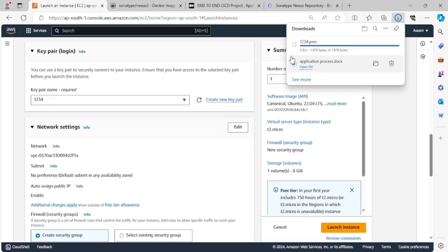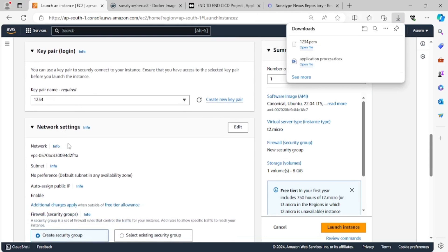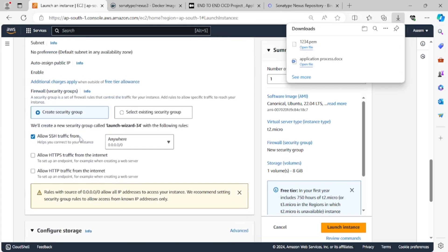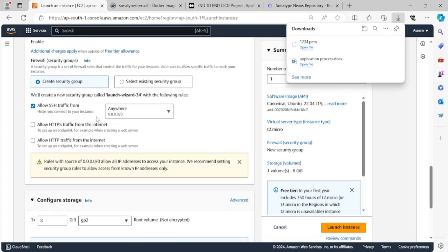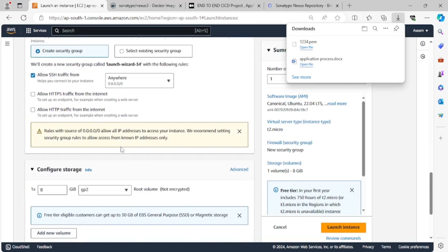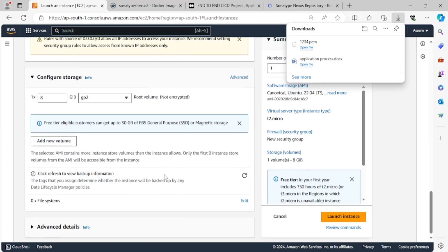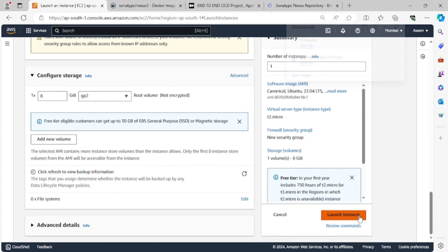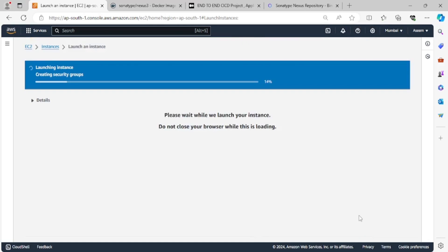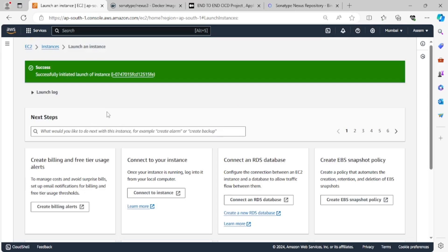The key pair will be downloaded in the downloads folder. I'll keep everything as default and we will open the port later on. So just click launch and the instance is getting launched — just wait for a few seconds.